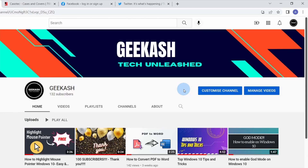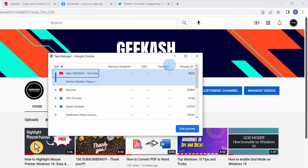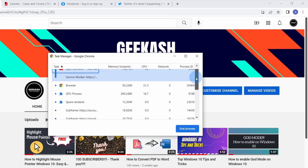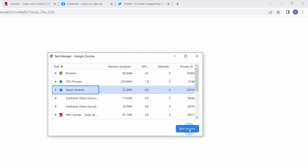Did you know Chrome has its own task manager, similar to Windows or Mac, where you can see how much memory or CPU your tabs are consuming? To access it, right-click on the blank area on the Chrome toolbar and select 'Task Manager'. This opens the Chrome task manager showing different tasks currently running — memory, CPU, network usage, and process ID. If your browser feels slow due to one tab consuming a lot of memory and CPU, you can select that task and click 'End Process' at the bottom, which will close the tab and free up the resources it was consuming.